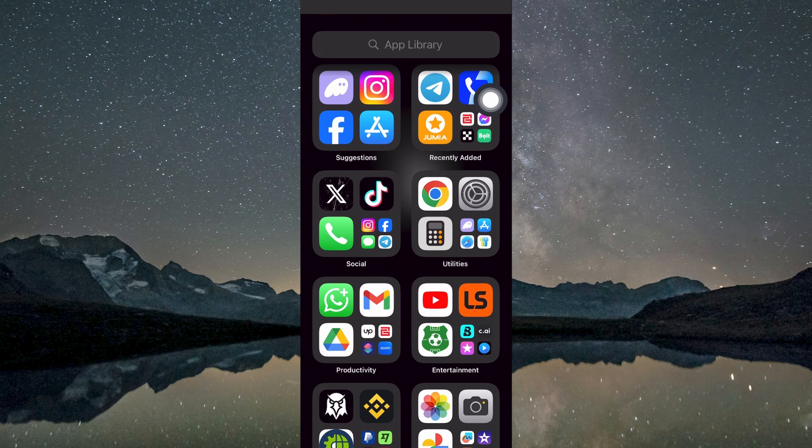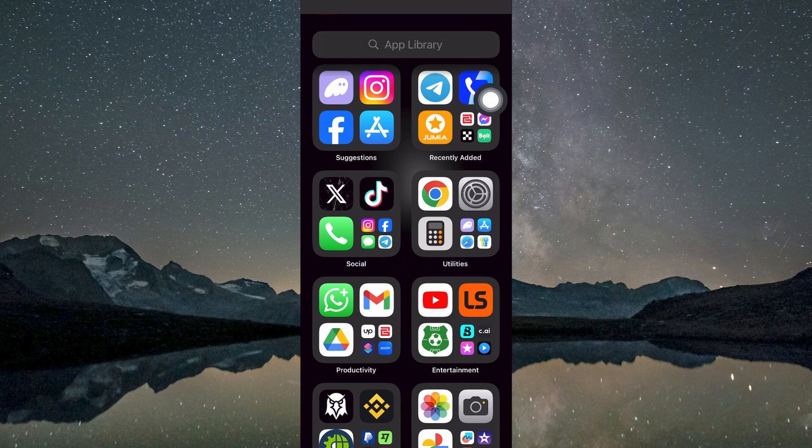Once confirmed, tap on Install on Android or Get on iPhone to begin downloading the app. Allow a few moments for the installation process to complete.